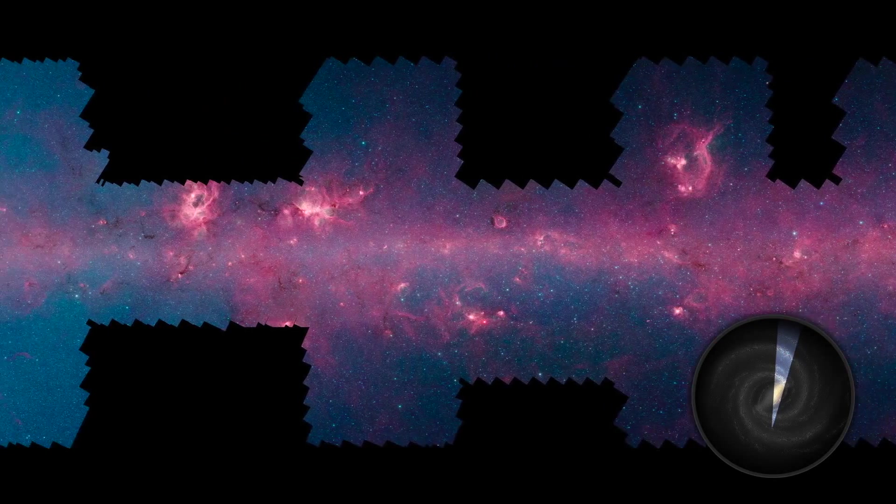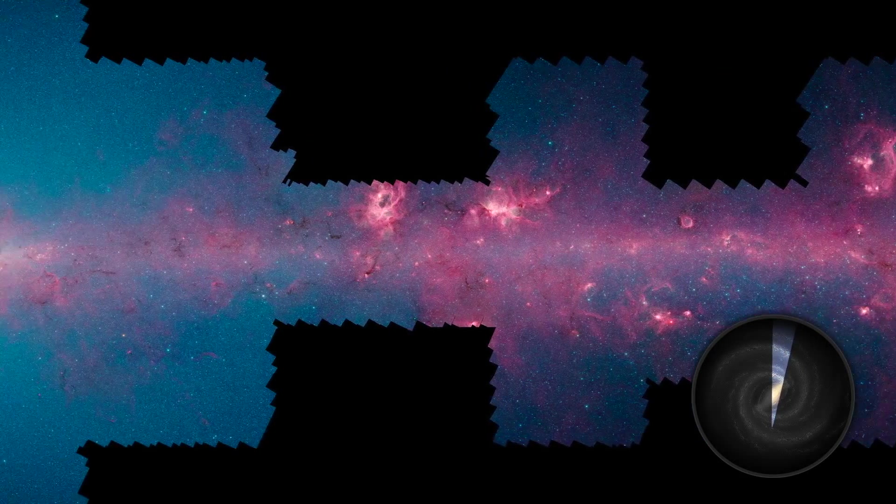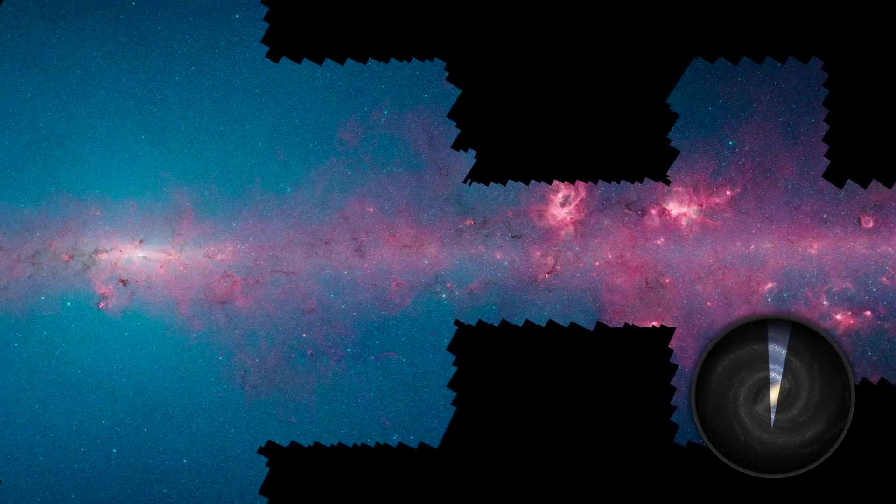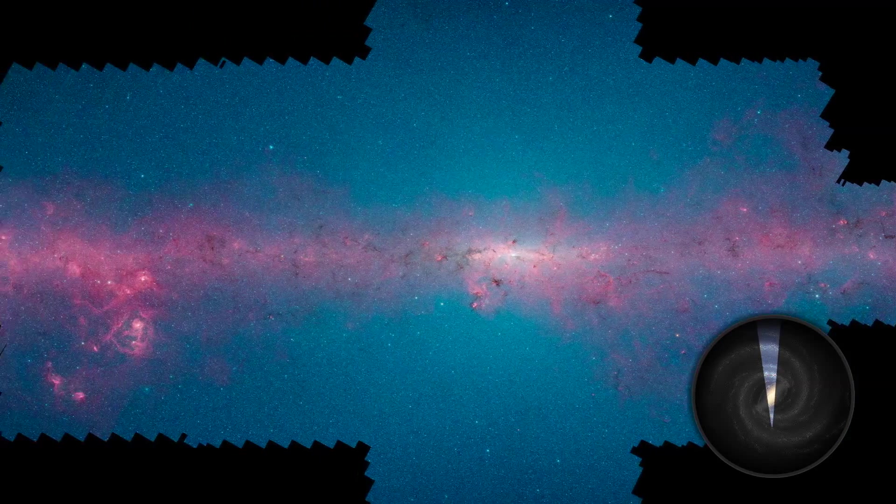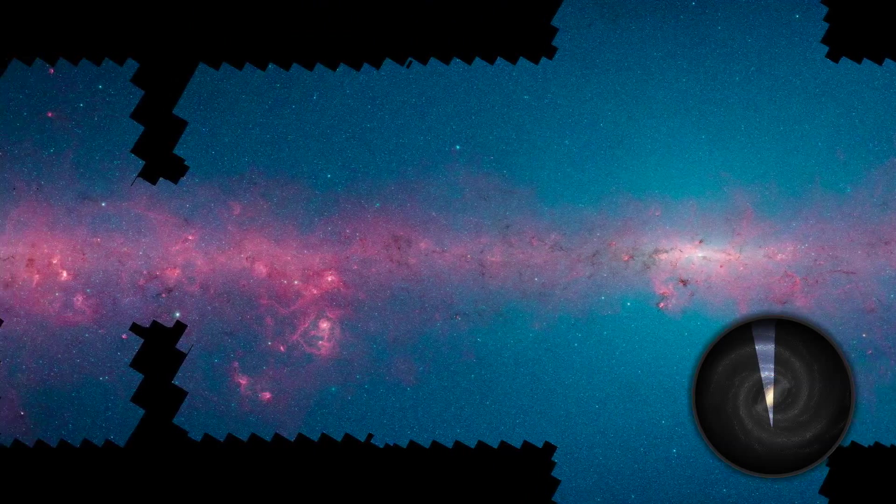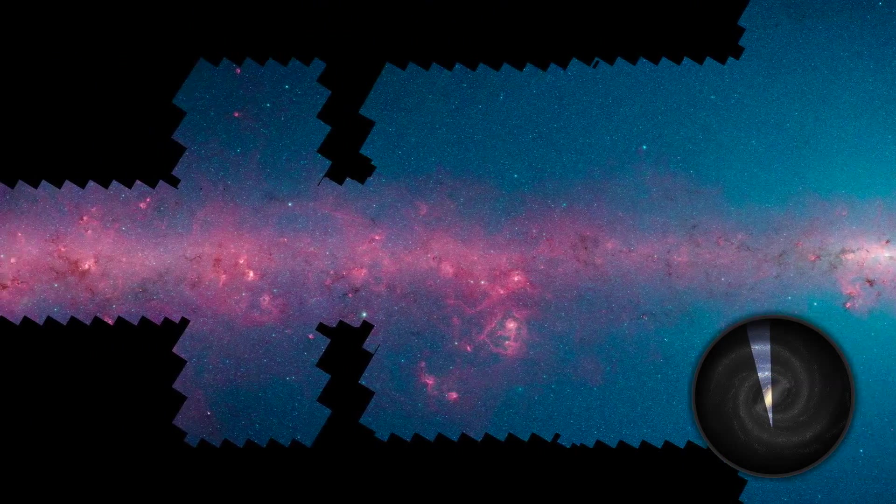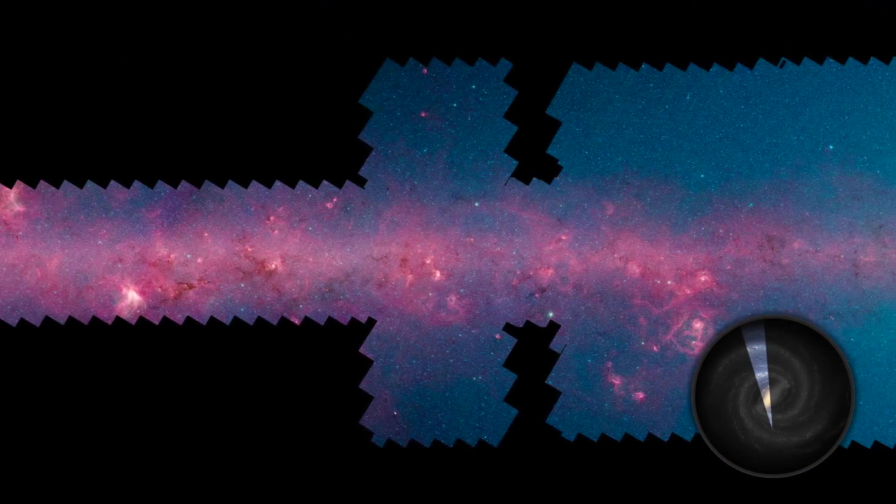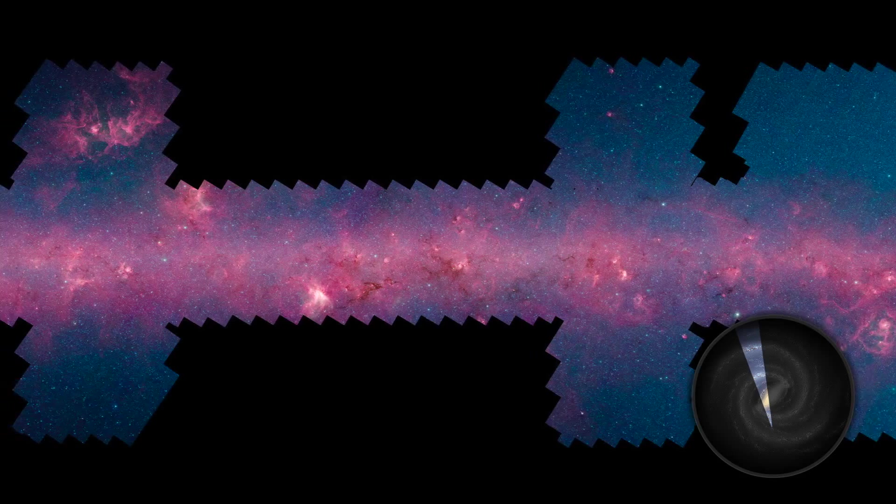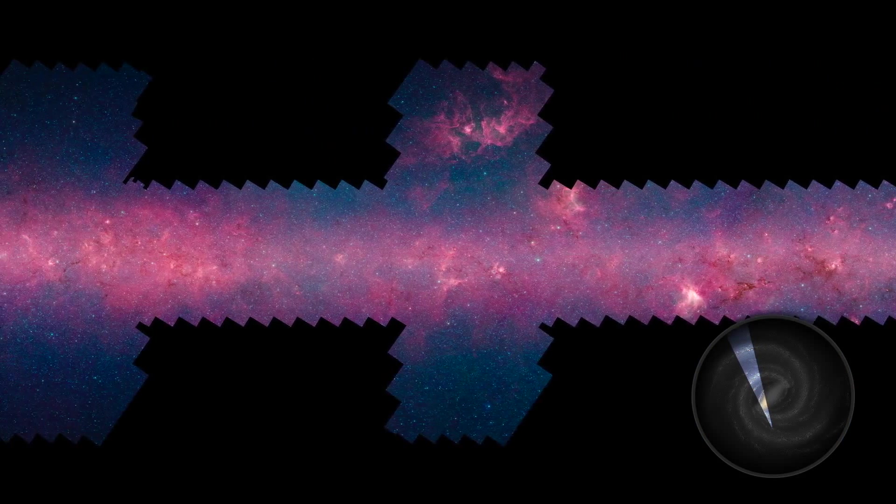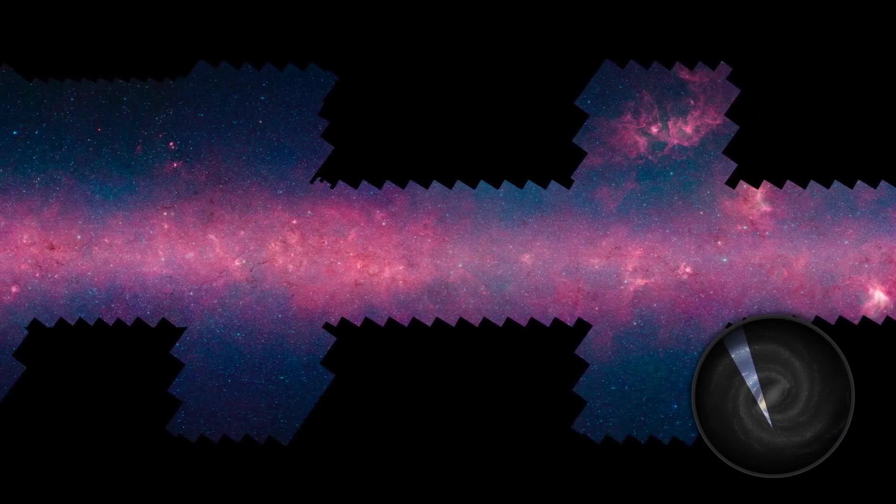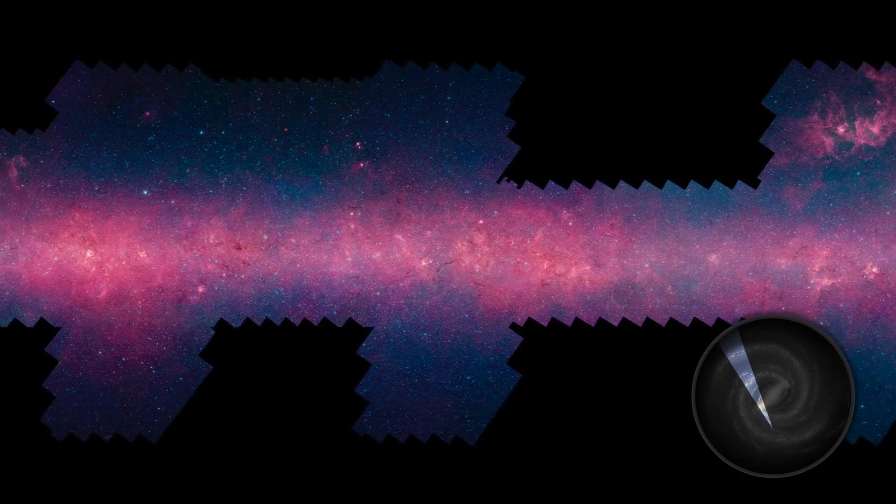Welcome home! This is our Milky Way galaxy as you've never seen it before, courtesy of NASA's Spitzer Space Telescope and the Galactic Legacy Mid-Plane Survey Extraordinaire or Glimpse 360 project.